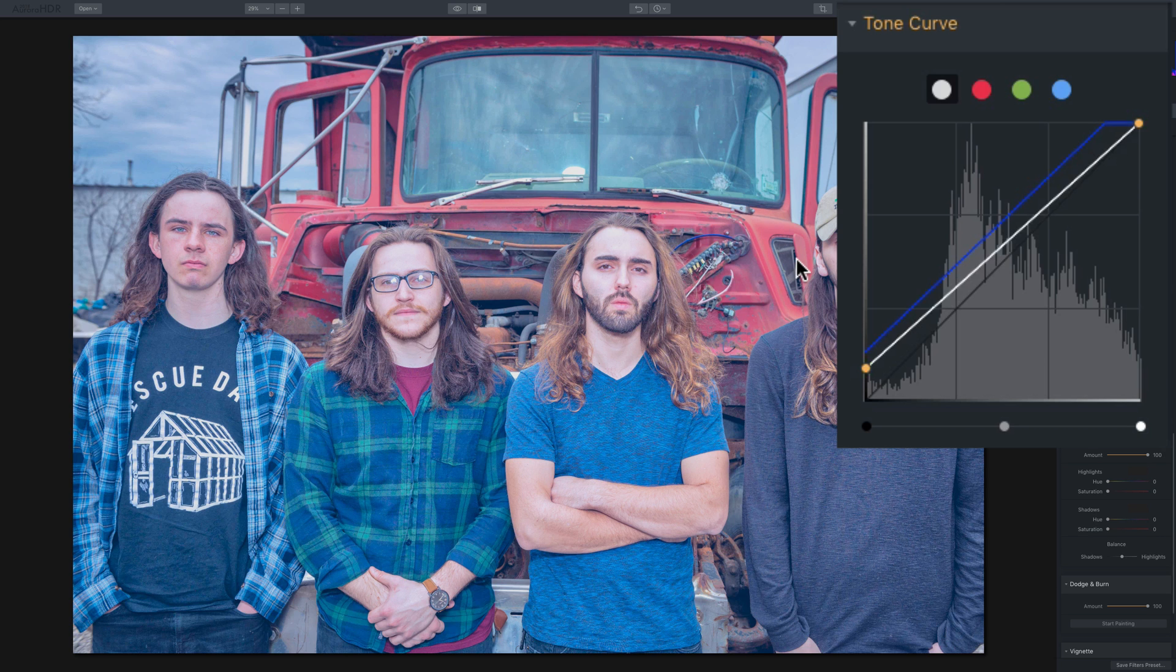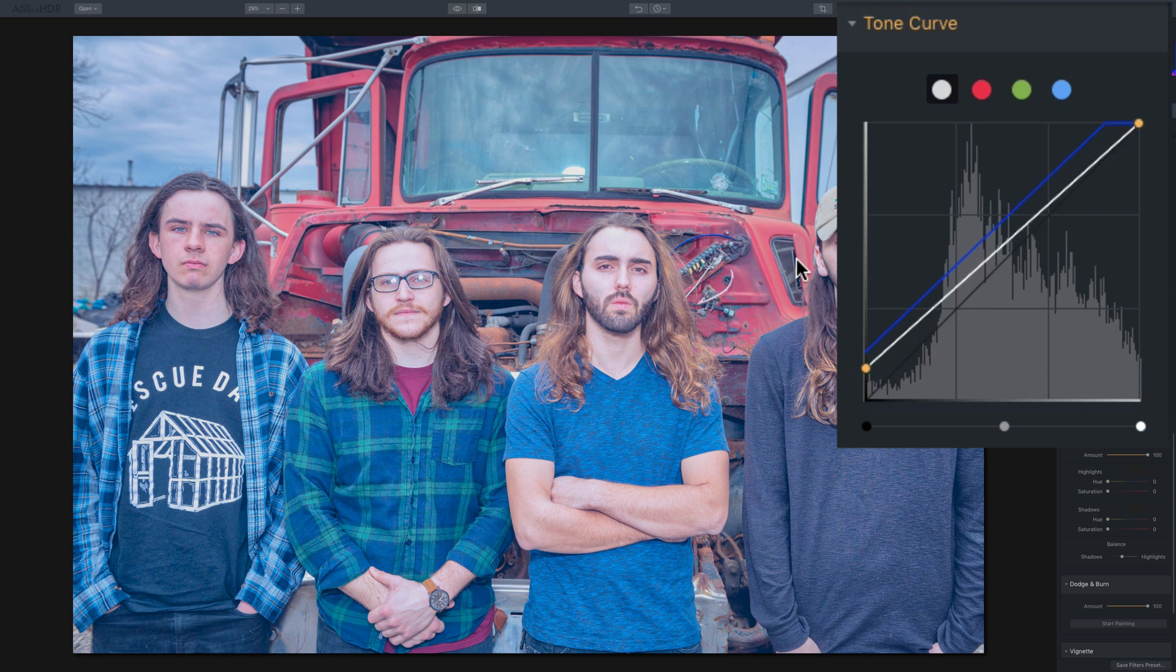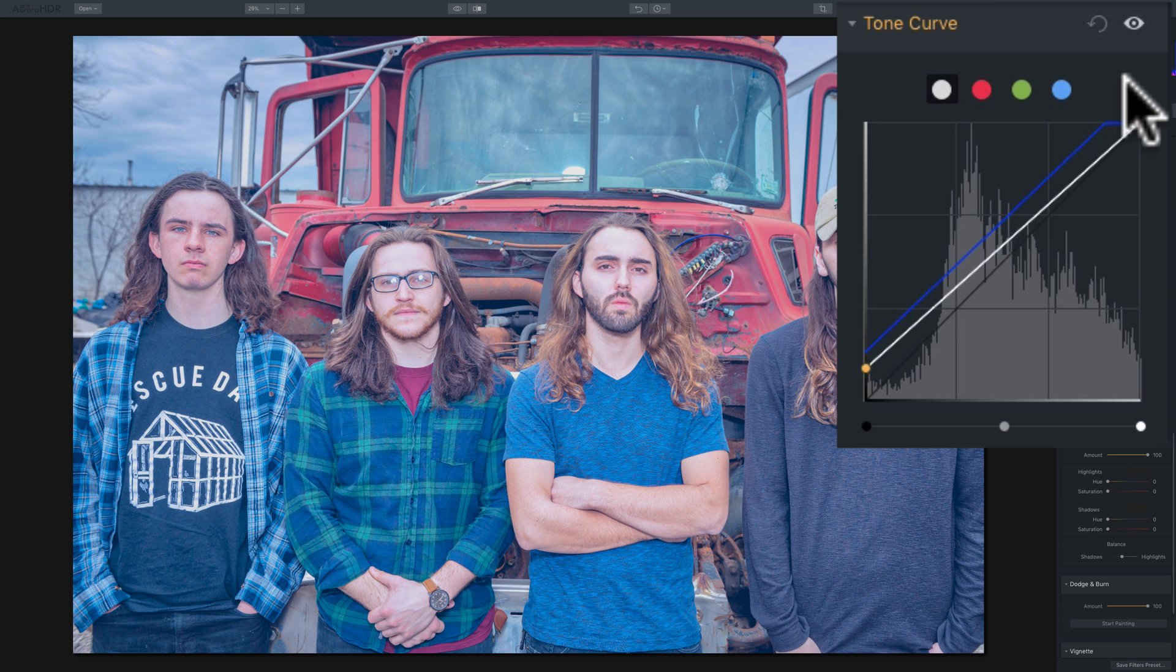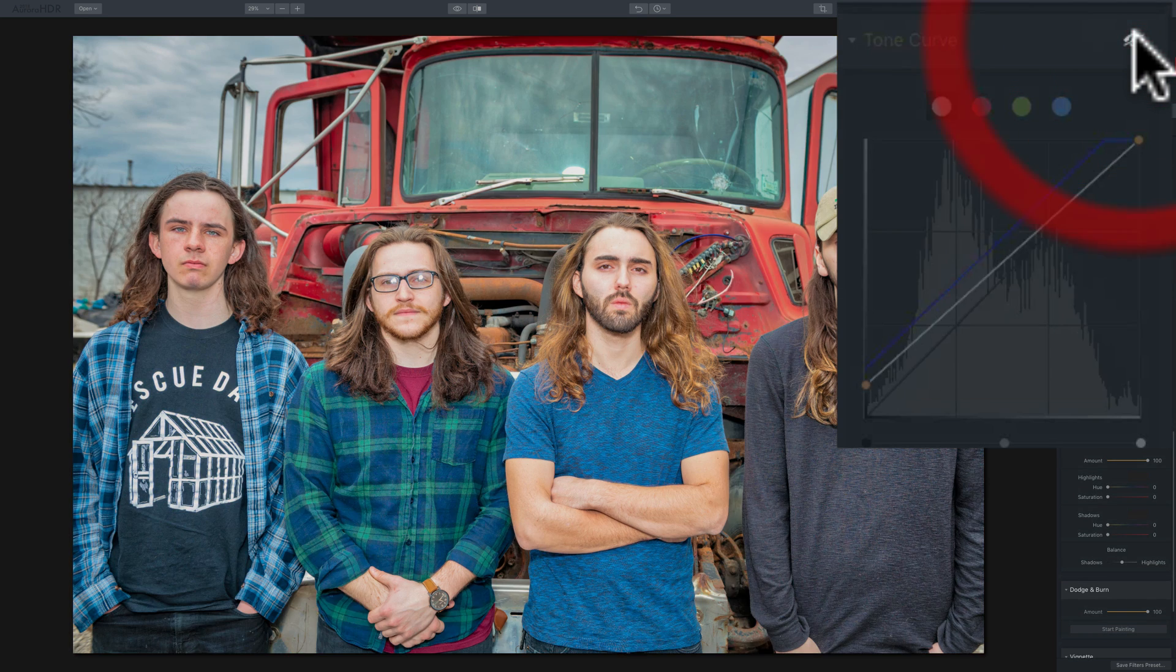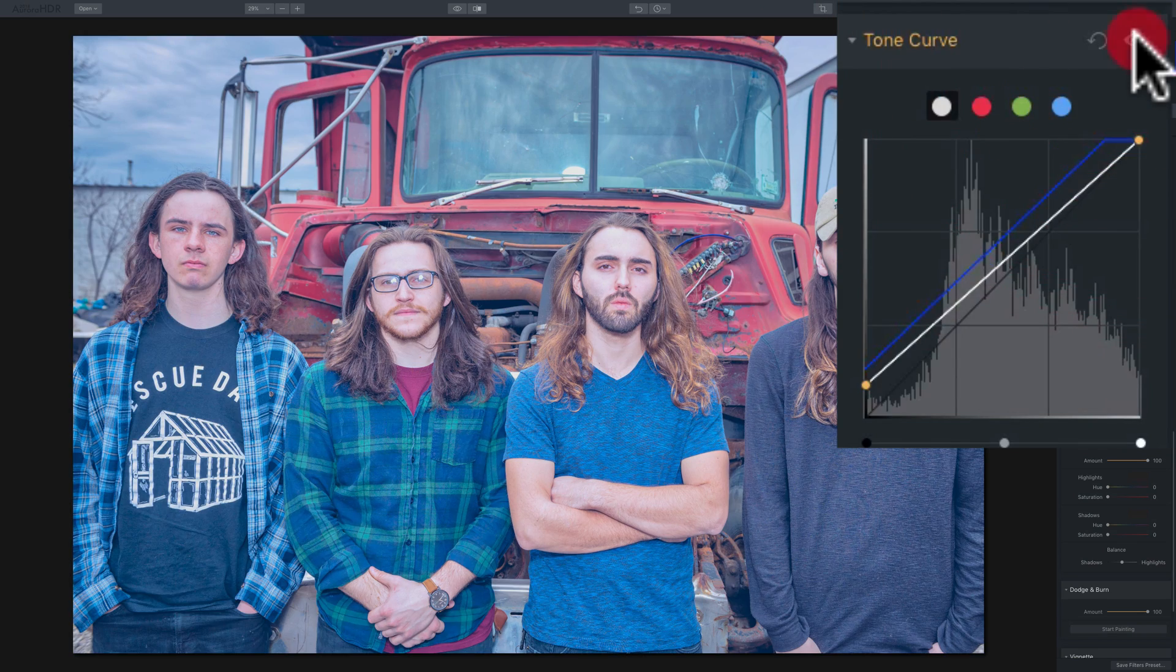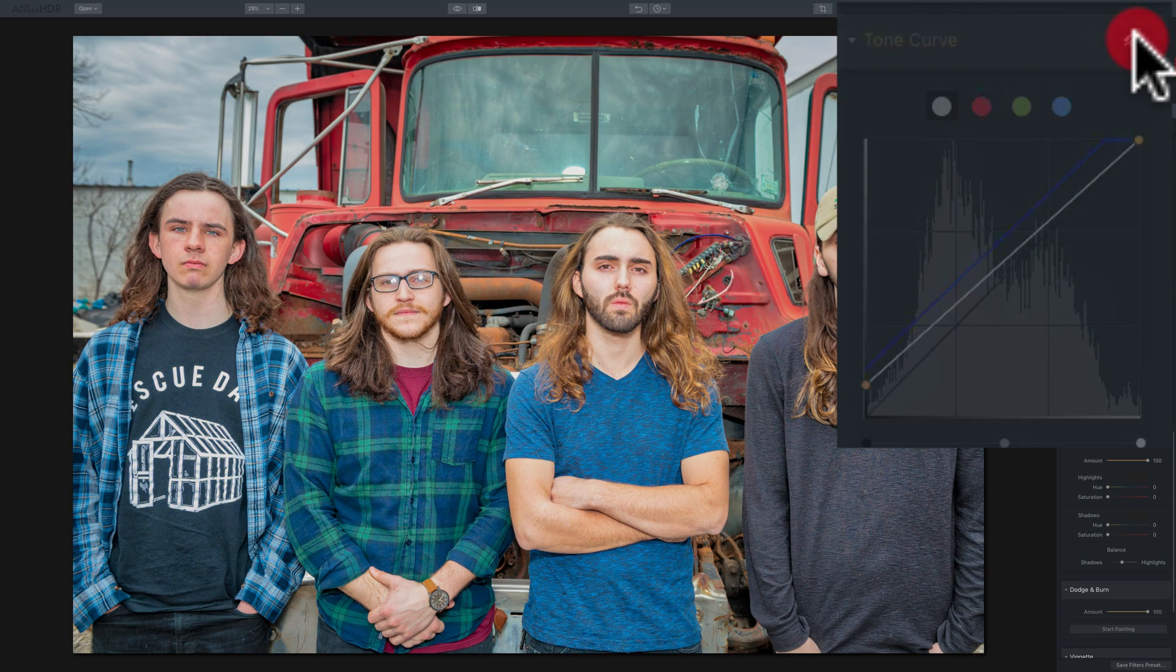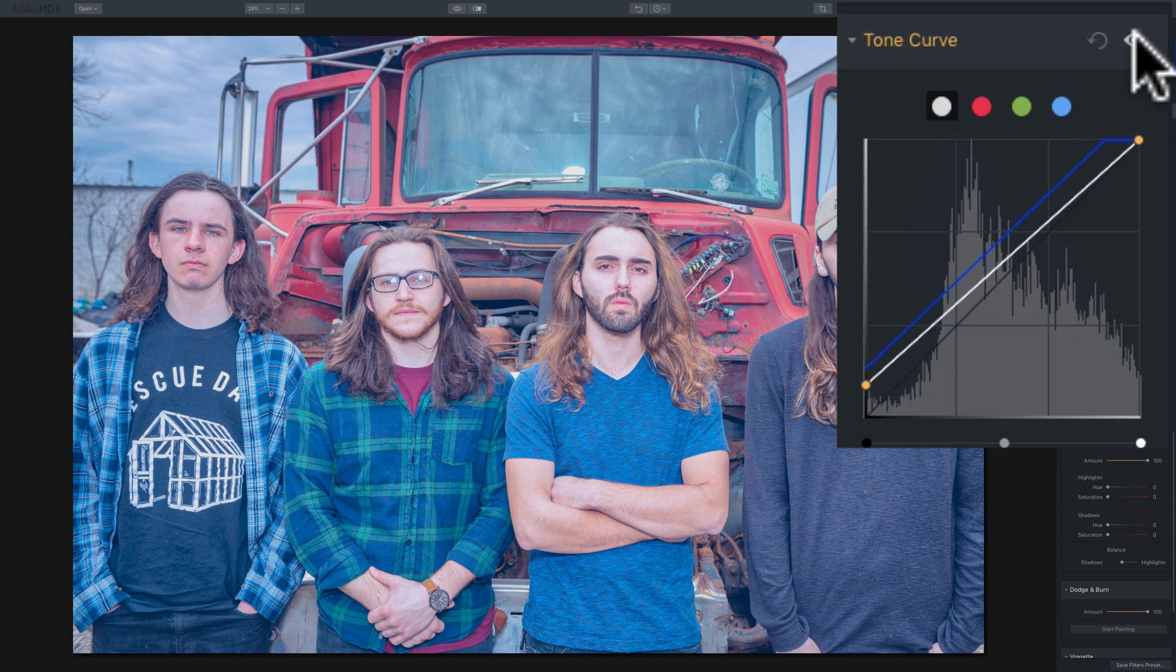And I've been seeing this look a lot on, if you go on Instagram and you like maybe follow like the hashtag, like urban fashion or street fashion, you'll see this kind of look a lot. And I've seen it a lot from Japanese photographers, as I mentioned. So I'll turn it off. There's before and there's after, there's before and there's after. So there's just one thing you could do with the tone curve.